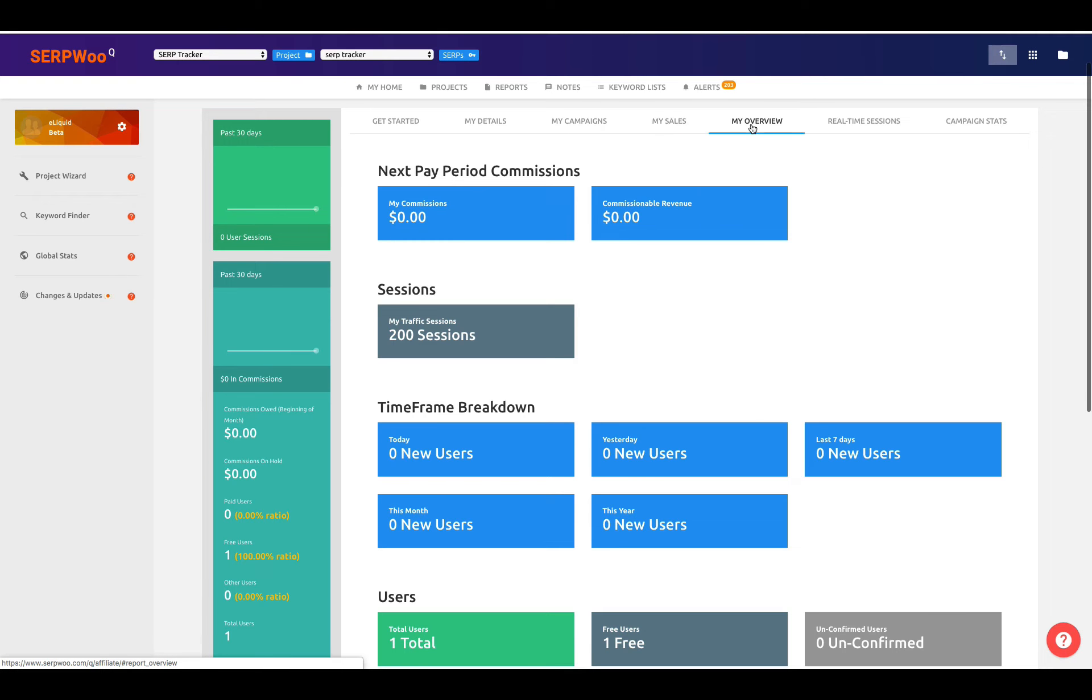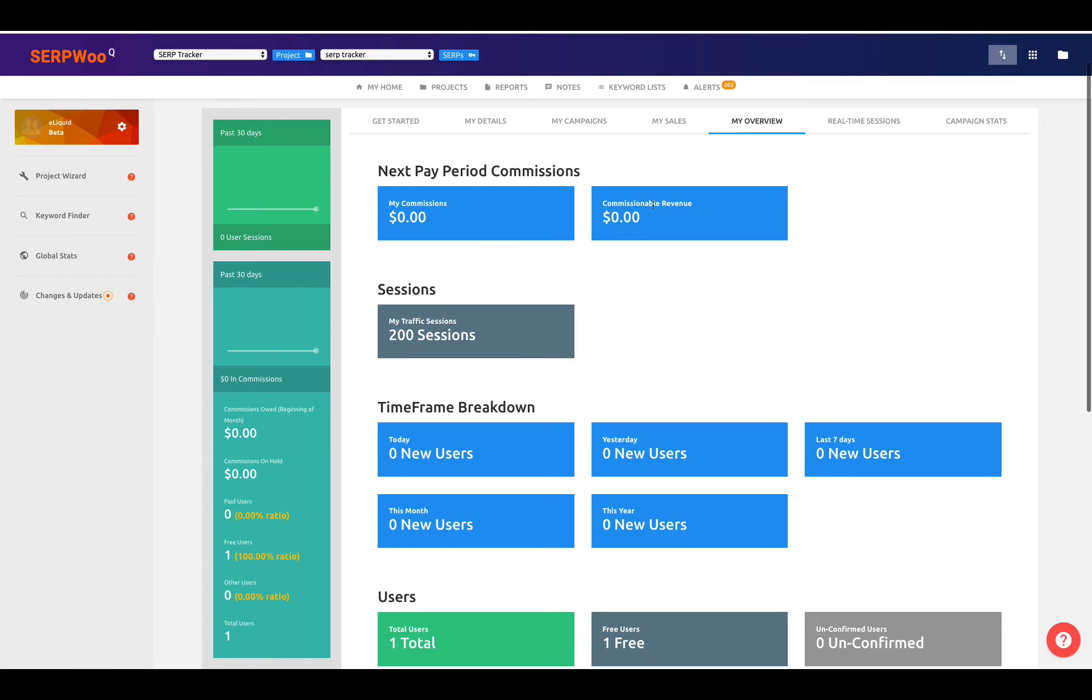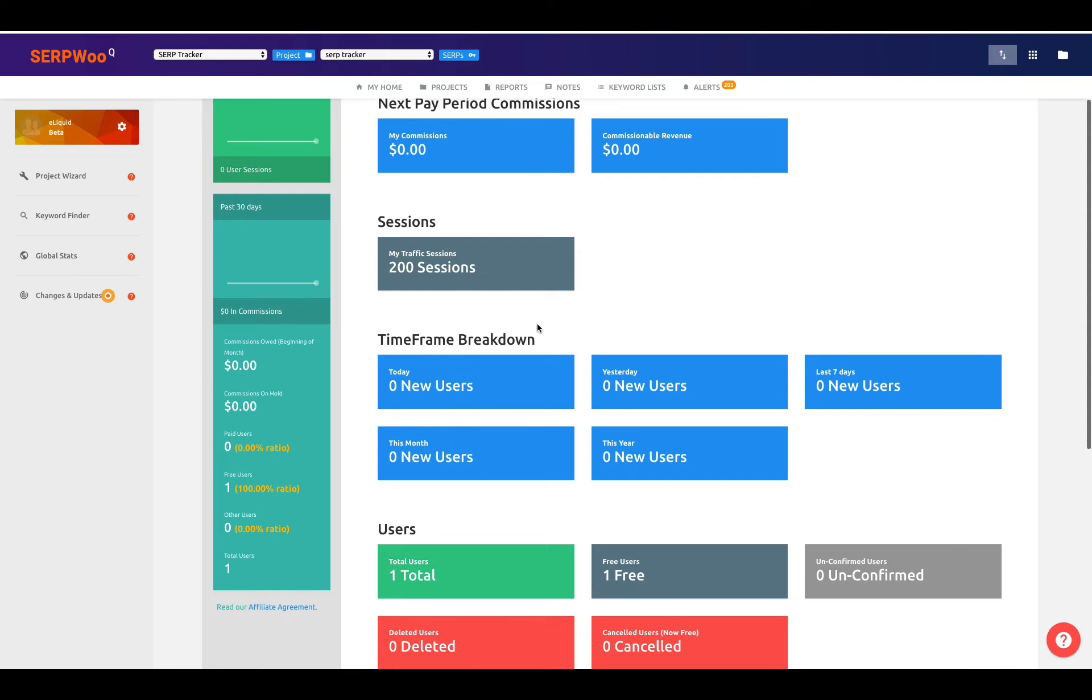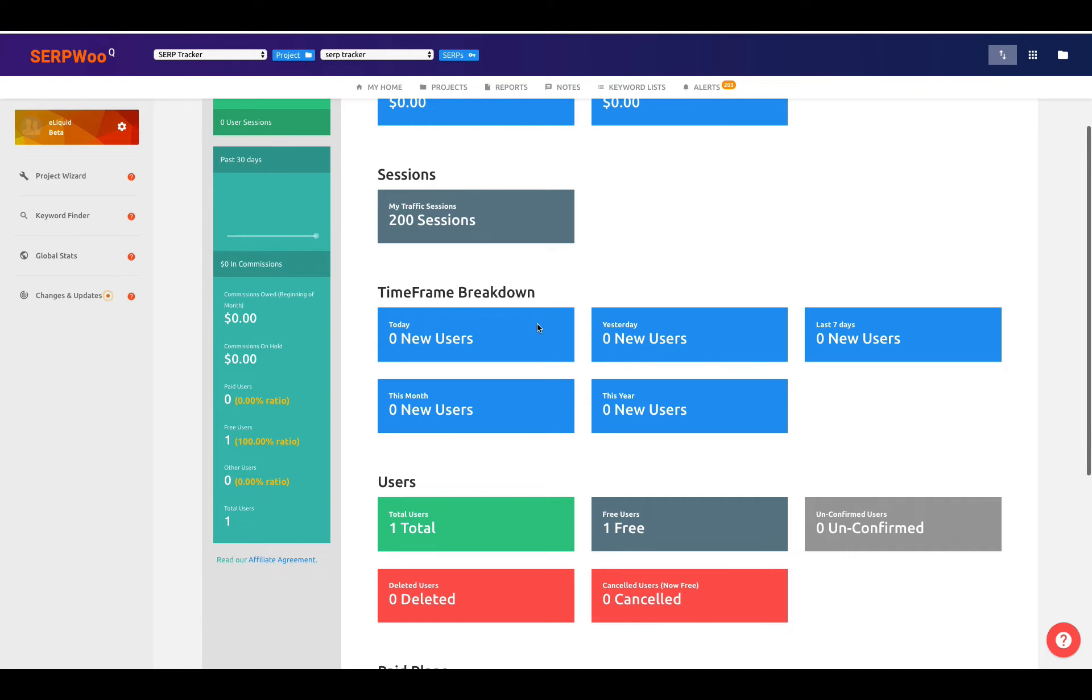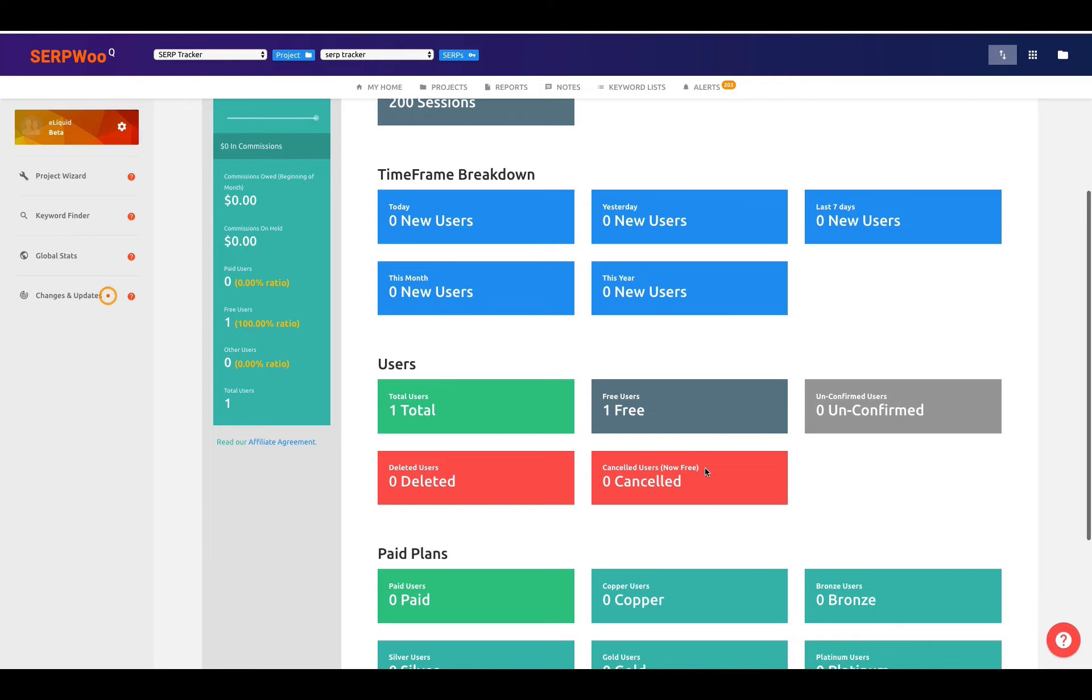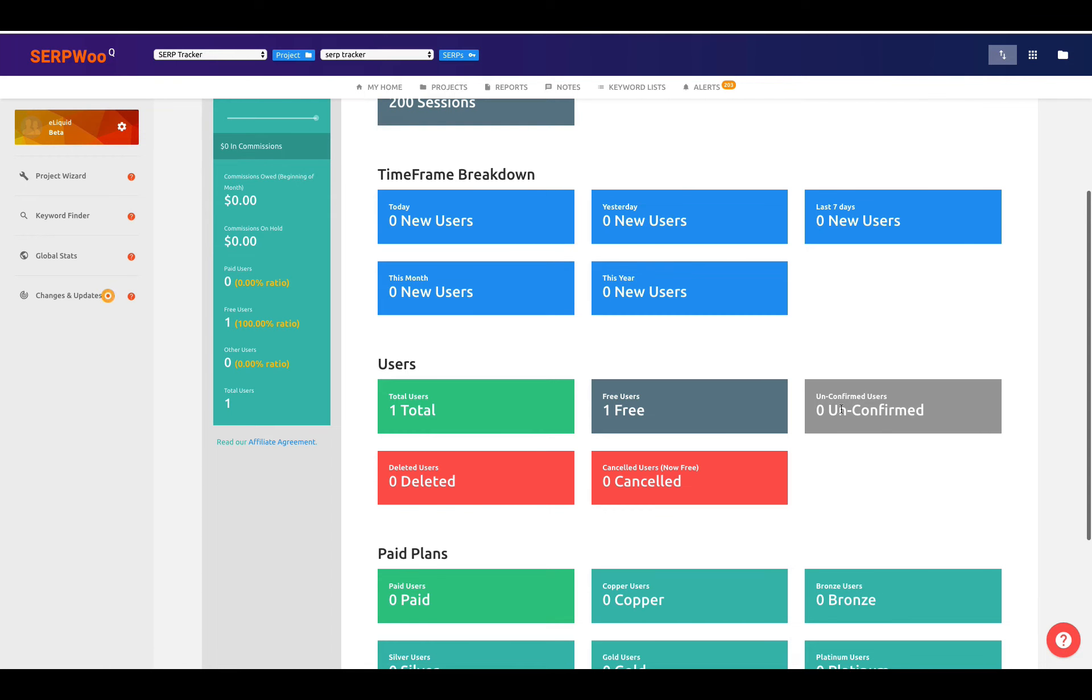Next tab for My Overview. You can get a real quick high-level overview of your commissions, your commissionable revenue, how many sessions, so people using SerpWoo. You get a time frame breakdown as far as today and yesterday, all the way back to this year. How many users that you have, whether these are free users, deleted users, like people who have canceled out and asked for their information to be deleted. The canceled users, these would be paid people that canceled their paid plan, and now they're a free user. So they're not deleted, but they're a free user. And then these would be unconfirmed users.